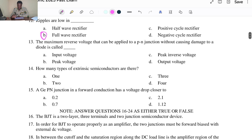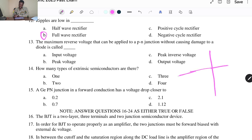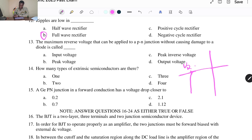Question twelve: the maximum reverse voltage that can be applied to a PN junction without causing damage to the diode. When we talk about reverse bias and the reverse voltage breakdown, if you exceed that voltage, a breakdown effect takes place. The options are A. Input voltage, B. Peak voltage, C. Peak inverse voltage, D. Output voltage. The answer is C, Peak inverse voltage.